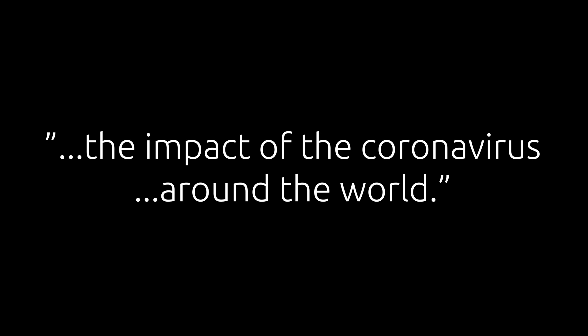In the meantime, though, we want to talk about more on the impact of the coronavirus on business around the world.